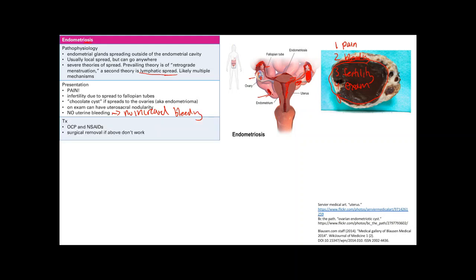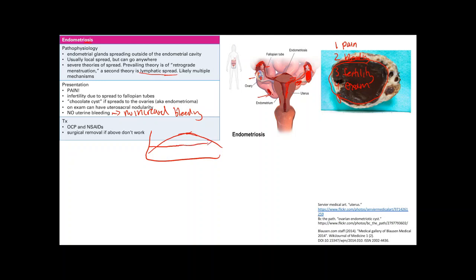Treatment for endometriosis is OCPs and NSAIDs. NSAIDs are for symptomatic pain relief. Oral contraceptive pills regulate menstruation — they provide a low, constant level of estrogen rather than the cyclical rise seen normally. Since estrogen stimulates endometrial gland growth, this lower level reduces gland growth and therefore less irritation.